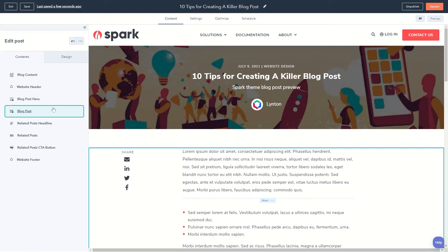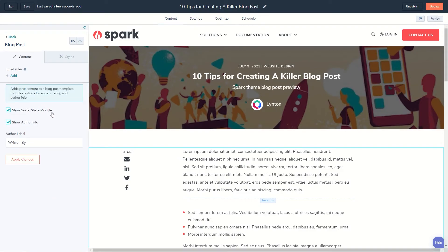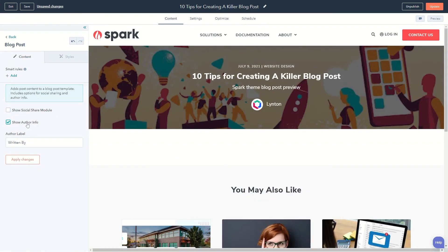Also, the blog post module, where you can choose whether or not to display the social share and the author info.